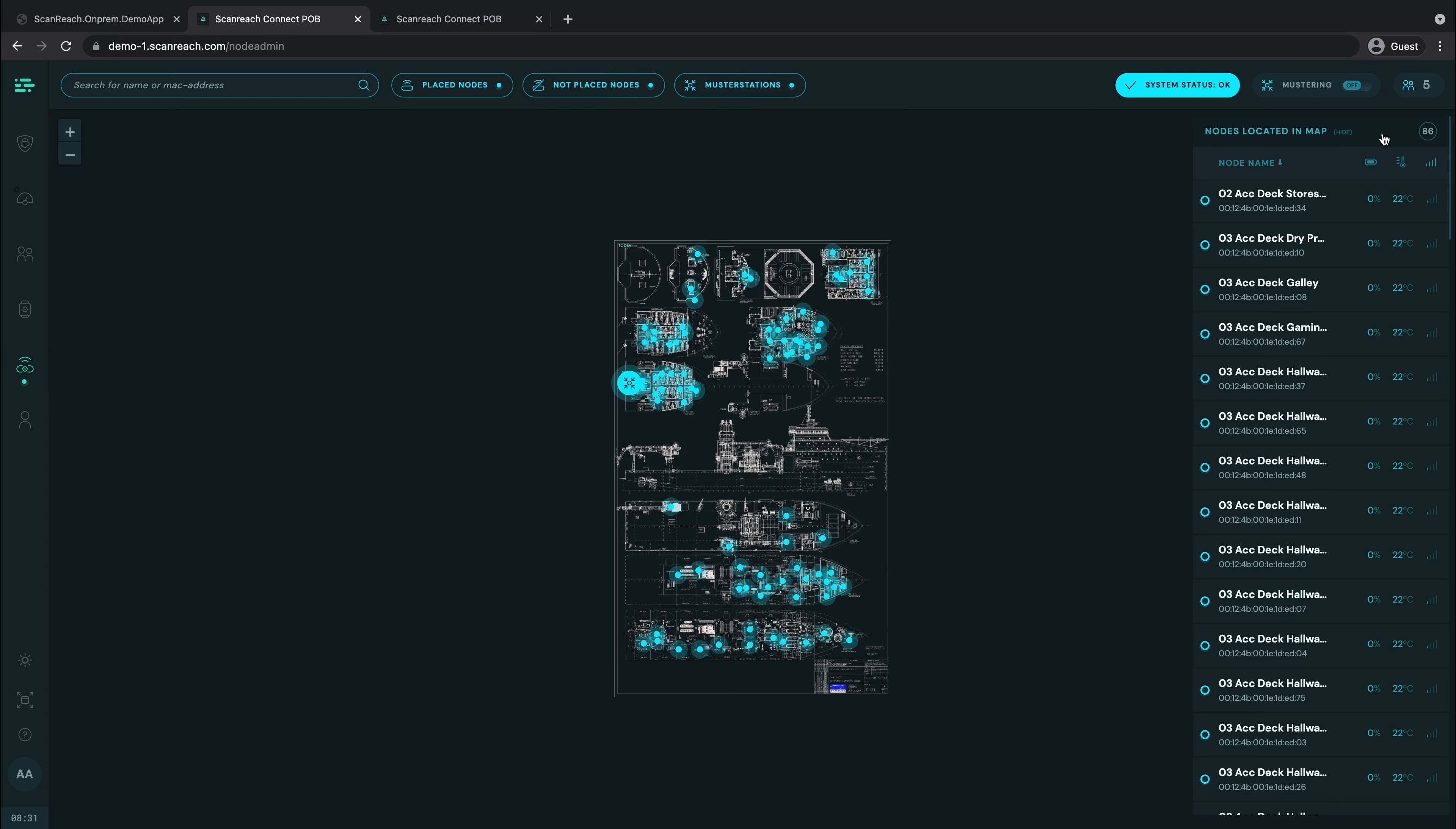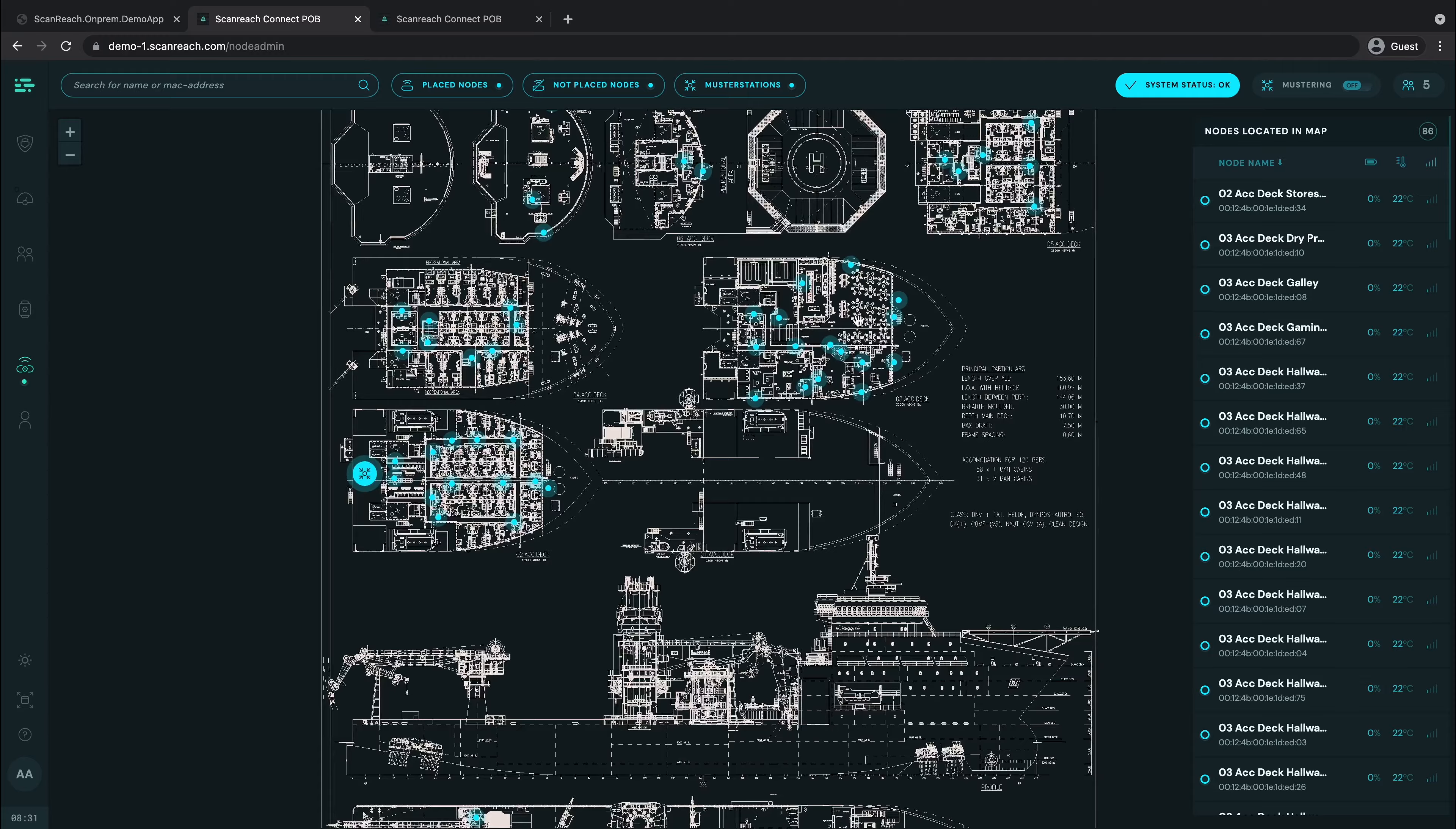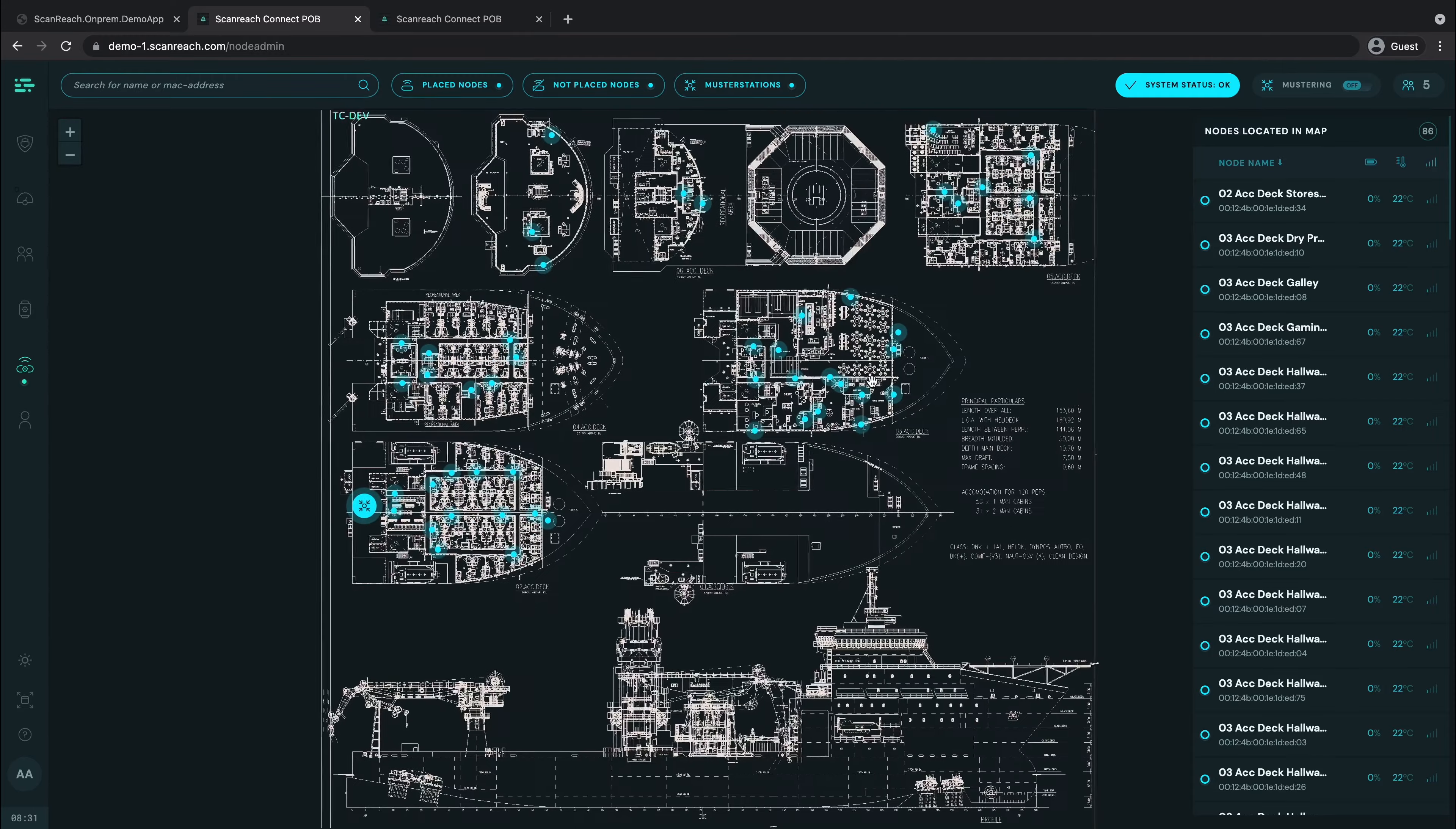The node list gives you more detailed information about the node's status. This includes temperature, battery, and signal strength. Having this information is important to know if your node location is not optimal.